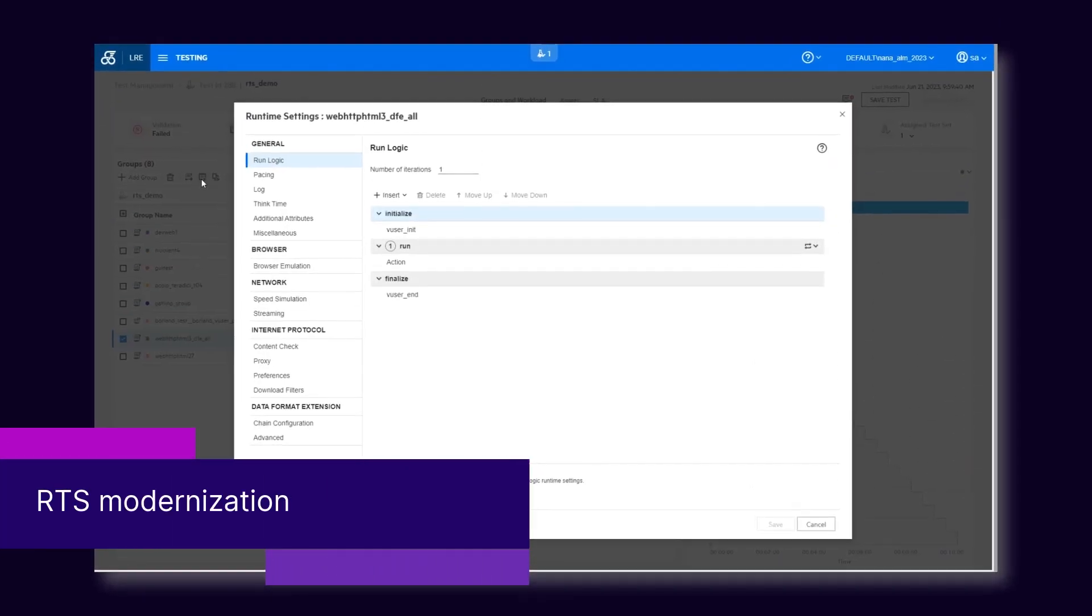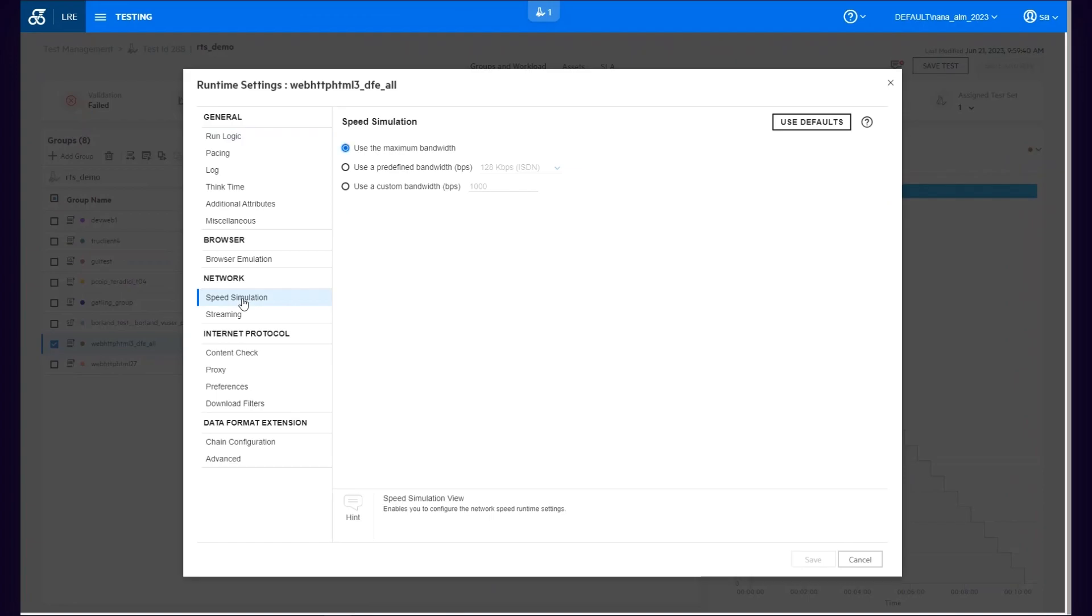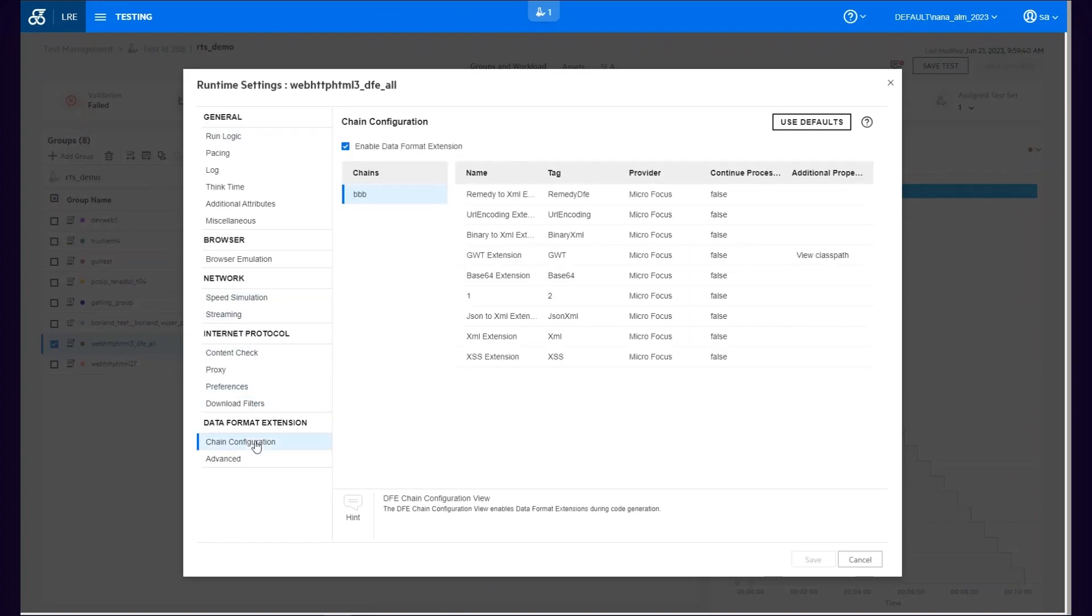An updated runtime settings user interface is now in use in LoadRunner products for many of the protocols.